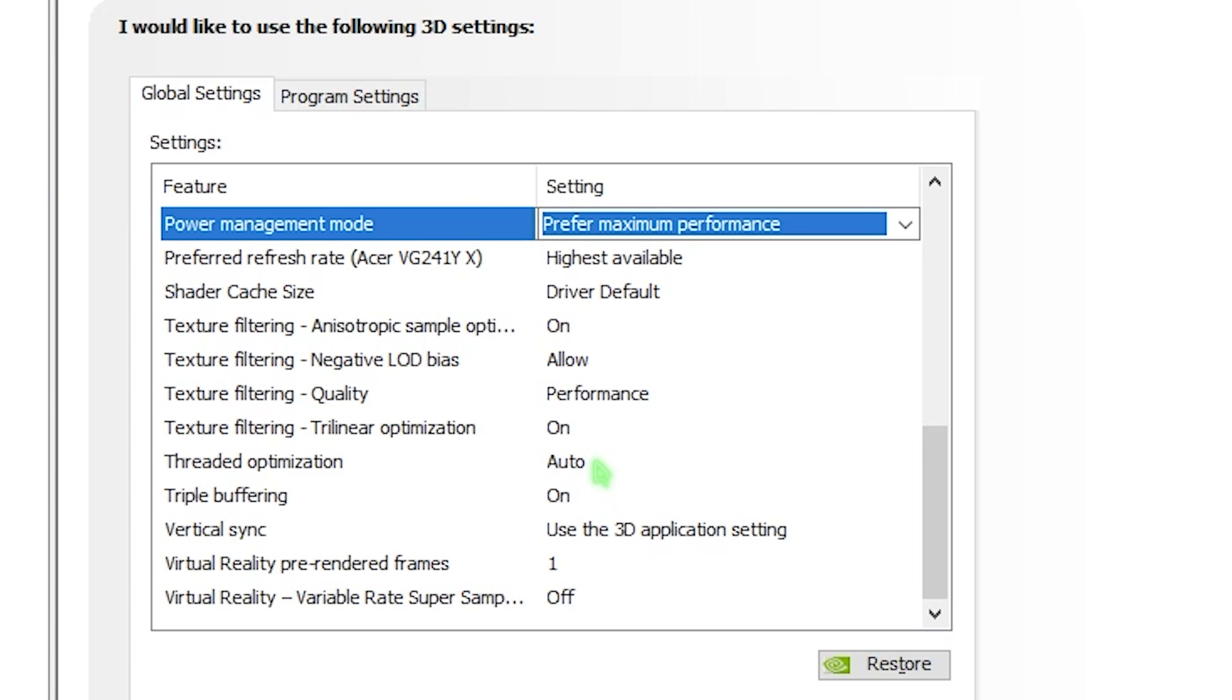Because many games use multi-threaded rendering while many use single-threaded rendering. Once again, if you set it to auto, it will allow your PC to choose which games should use multi-threaded and which one should use single-threaded. If you by default force this to multi-threading, there are chances you'll likely face FPS issues. So I recommend you turn this to auto.